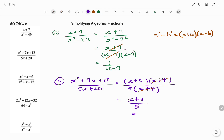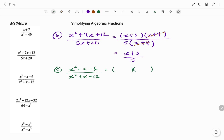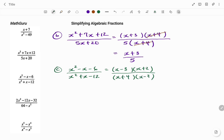Let's look at the third example. For my numerator I have x squared minus x minus 6, divided by x squared plus x minus 12. I have a trinomial at the top and at the bottom. If I start by factorizing my numerator, that will be x minus 3 times x plus 2, divided by — I'm going to factorize the denominator also — I have that as x plus 4 times x minus 3.